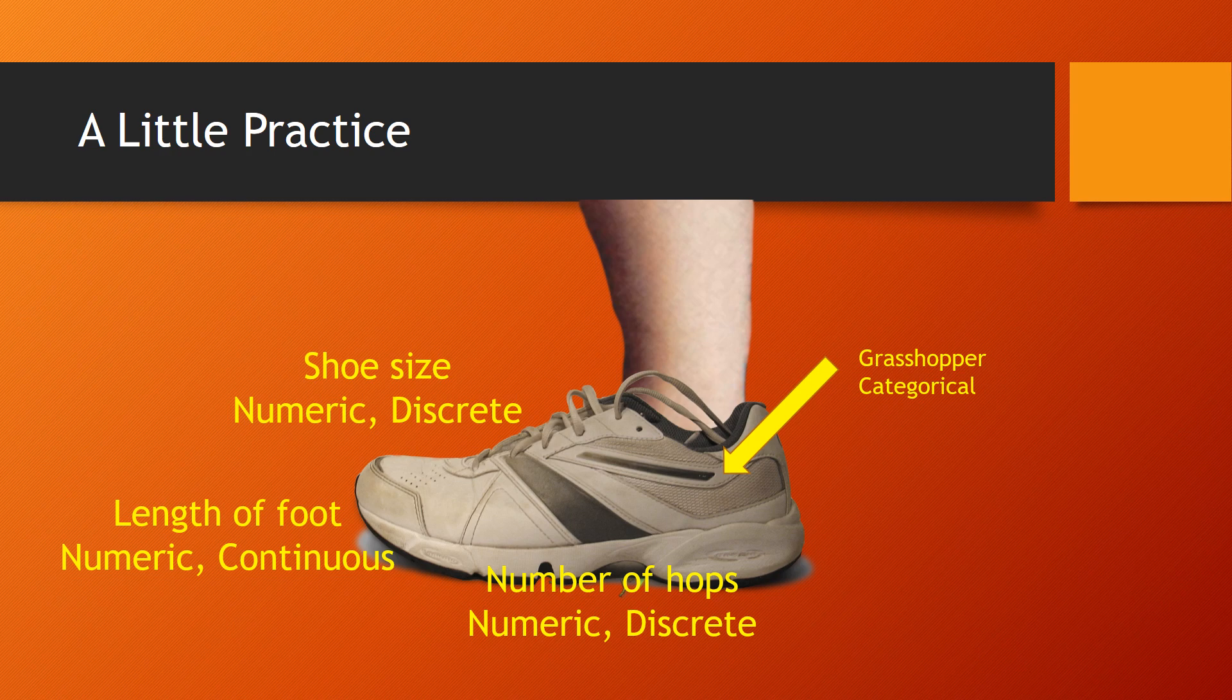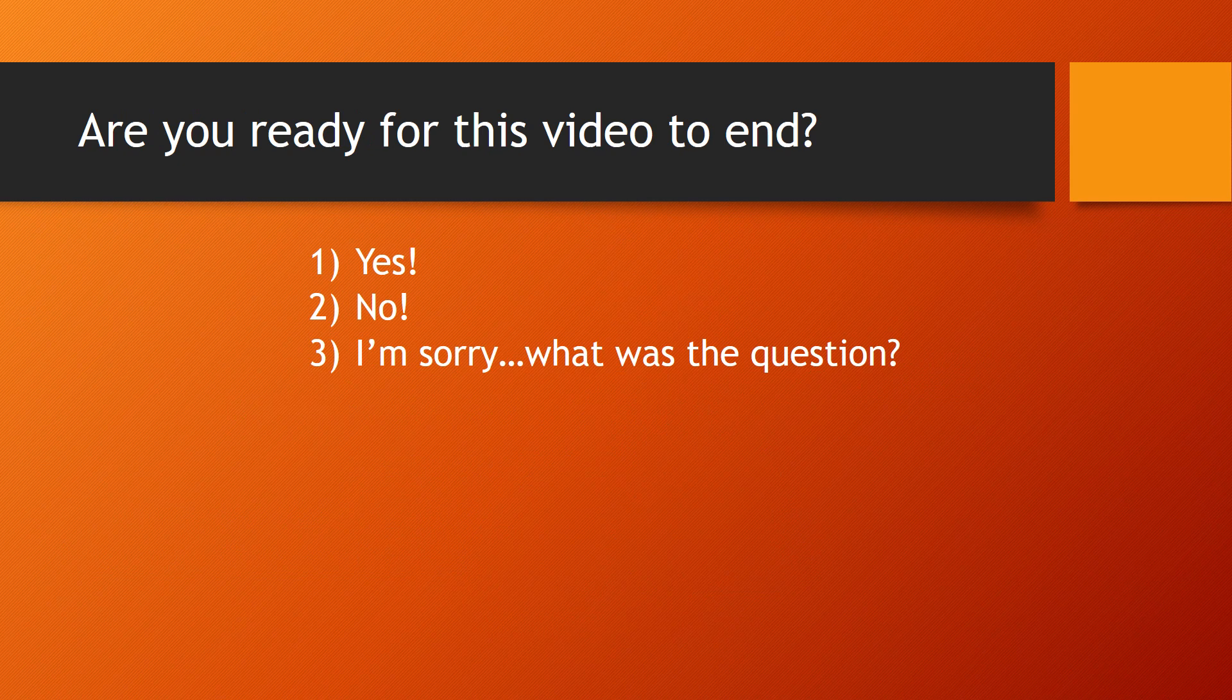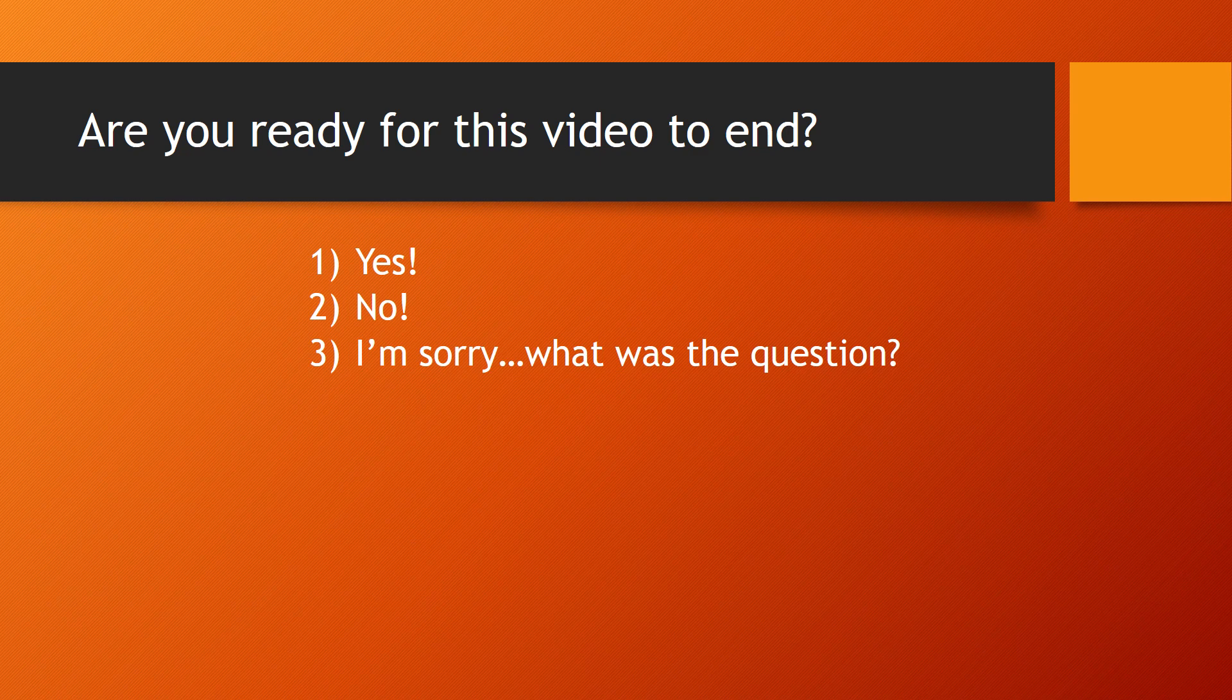So would the value of a coin be? We have a coin that's worth one penny, a coin that's worth five pennies, no coins that are worth anything in between. The value of coins would also be discrete. Okay, well hopefully you've gotten the idea of discrete and continuous and numeric and categorical. Let's finish this up with one last example. Are you ready for this video to end? If the answer is yes, choose one. If the answer is no, choose two. And for I'm sorry, what was the question? Choose three.